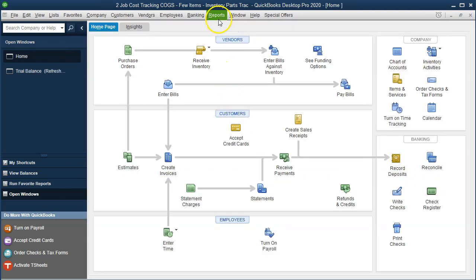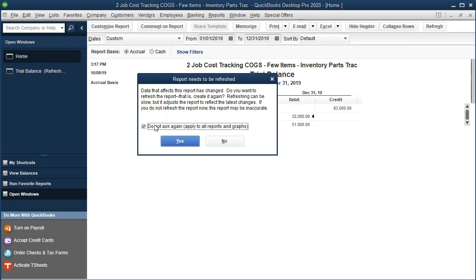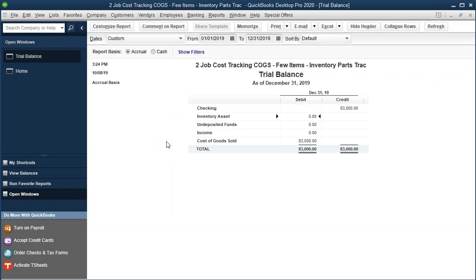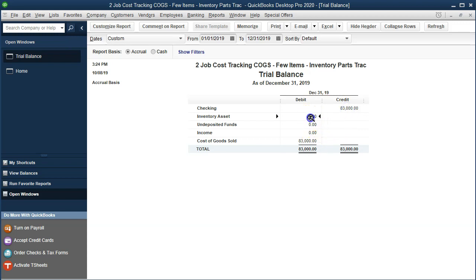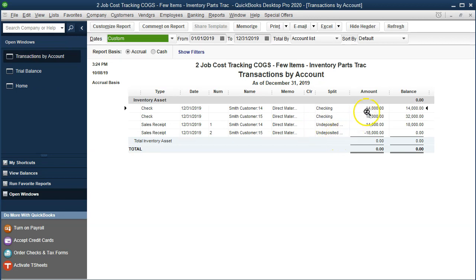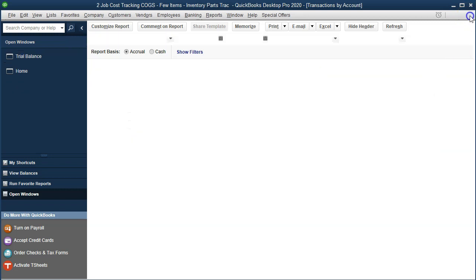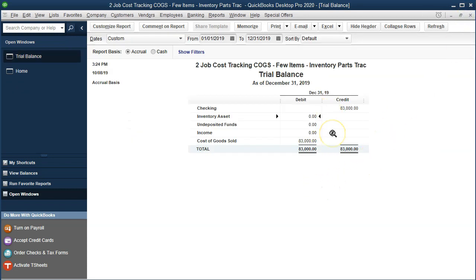Then we'll check our reports — going to the trial balance. Now it moved from the inventory asset to cost of goods sold. All we're left with is the checking account and cost of goods sold. If we double-click into the inventory asset, we can see it went in and then back out. This is the same process we'll use to track materials inventory throughout the entire problem.